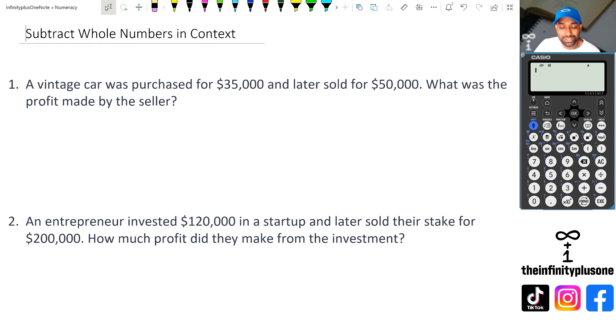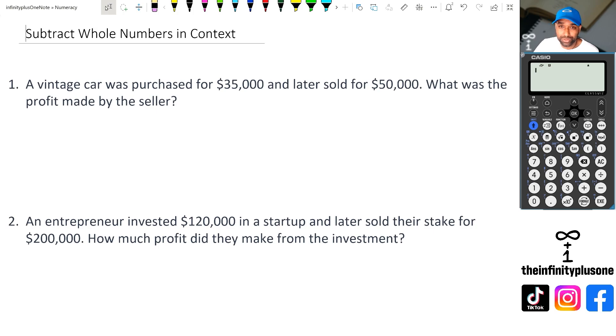Hey folks, welcome to another numeracy video. In this video, we're going to be looking at subtracting whole numbers in context. So without further ado, let's get started.